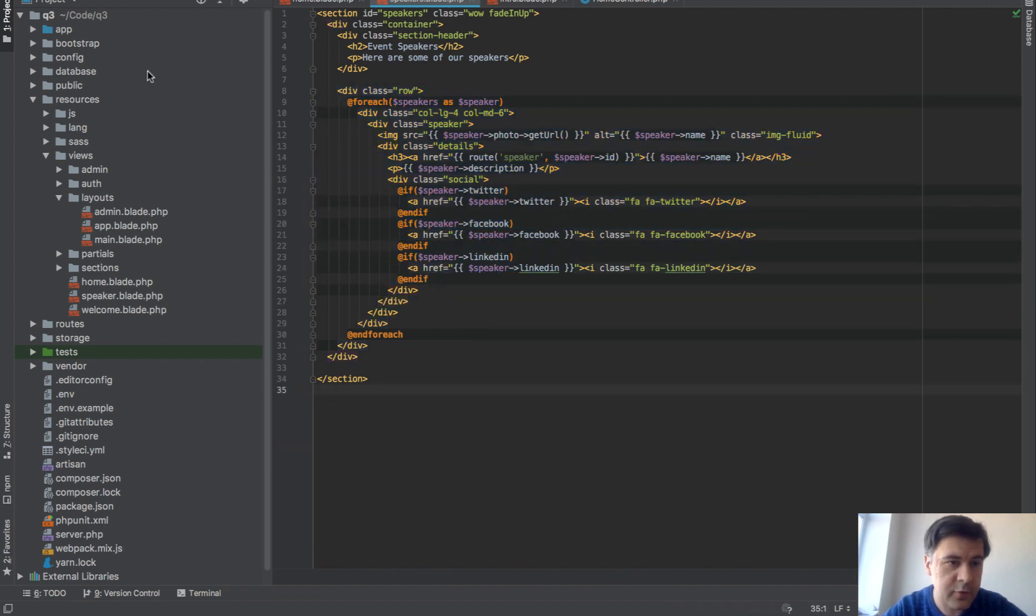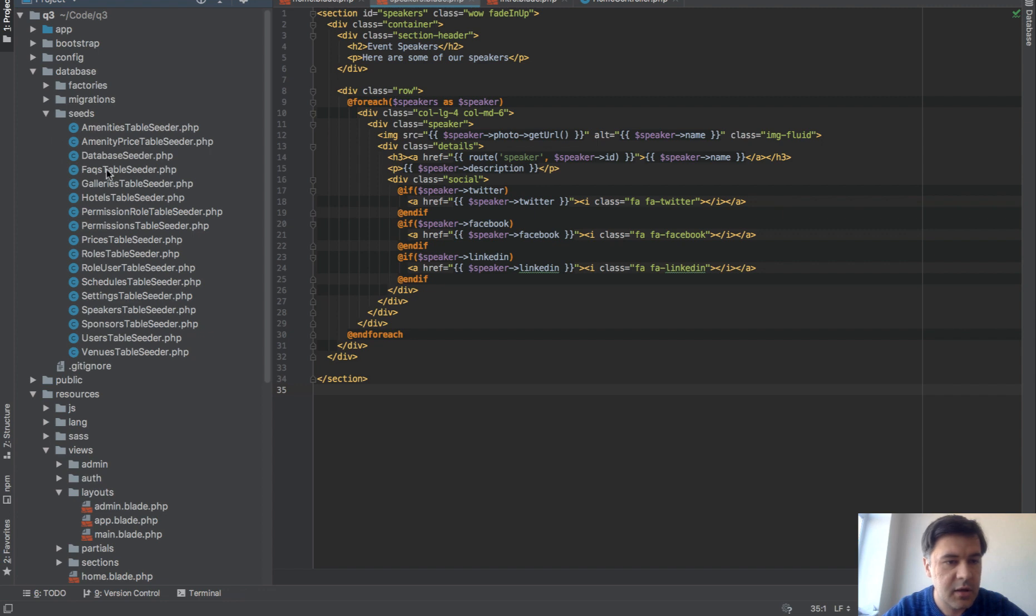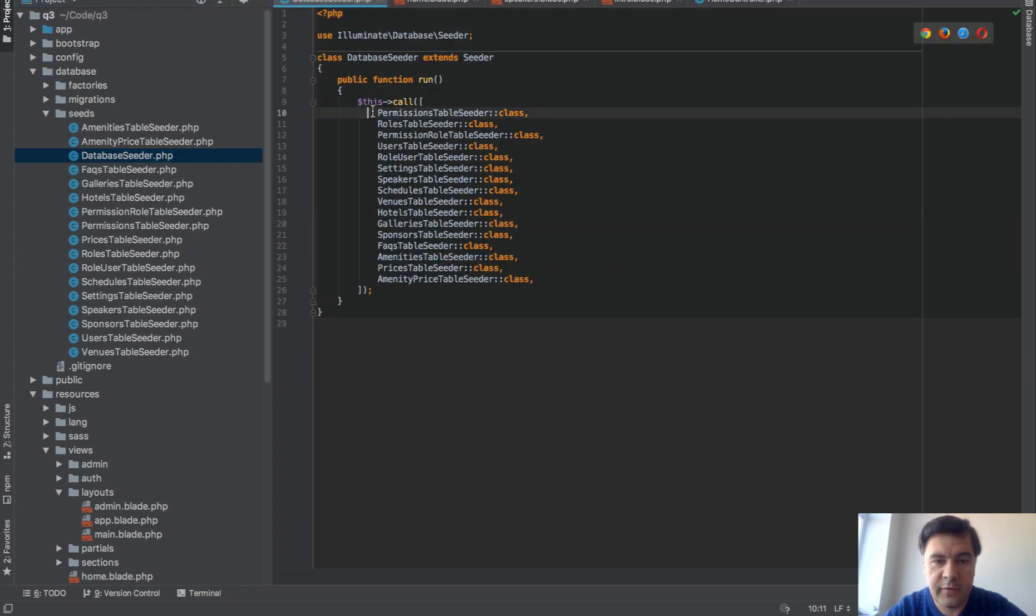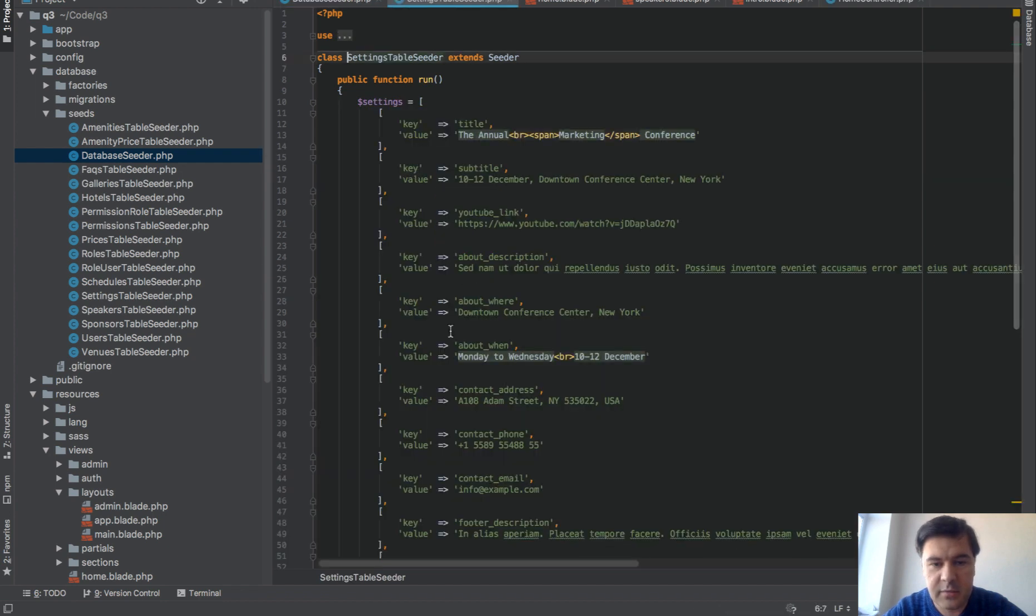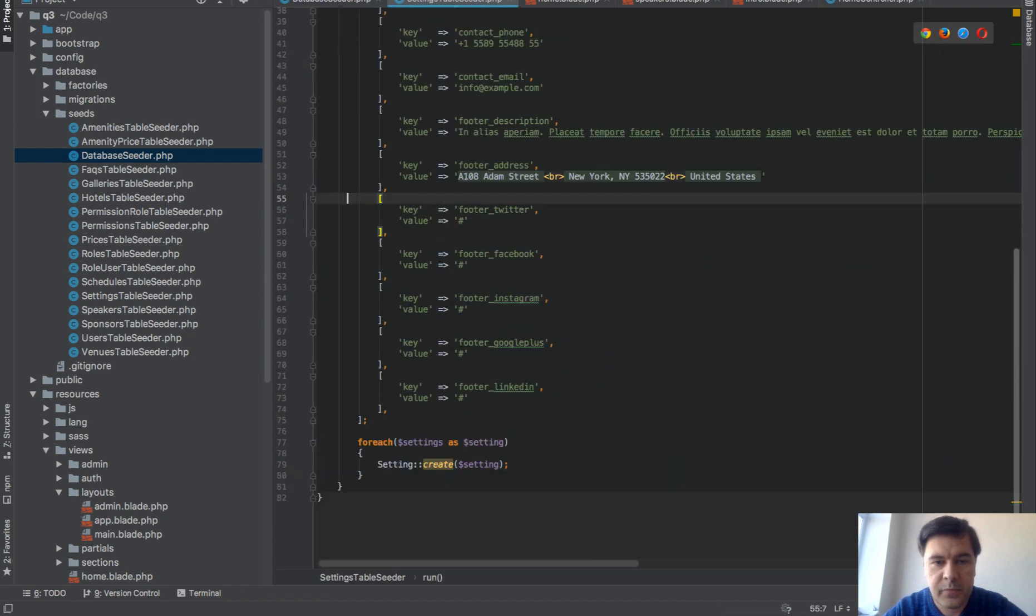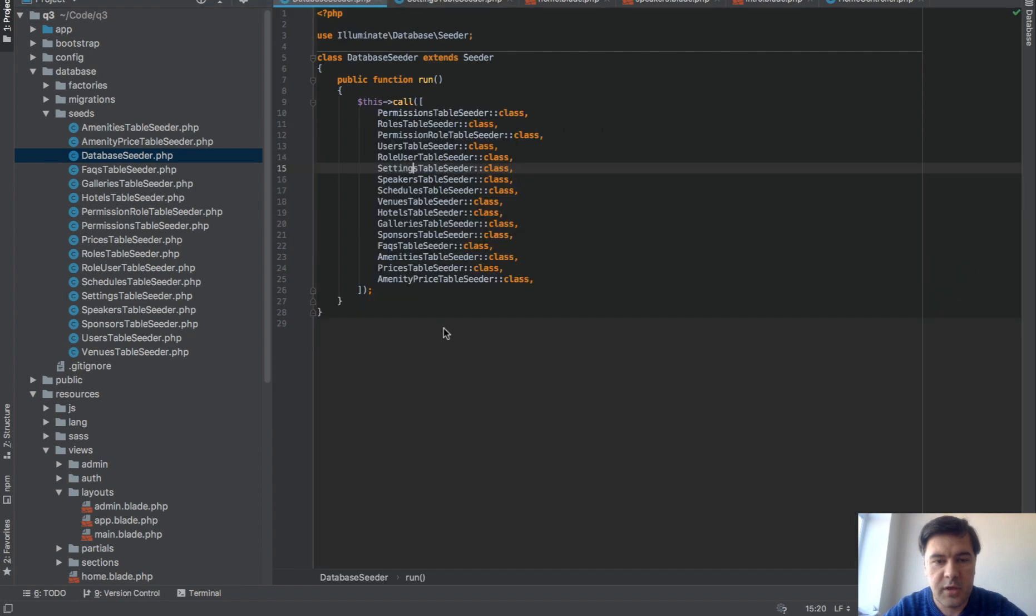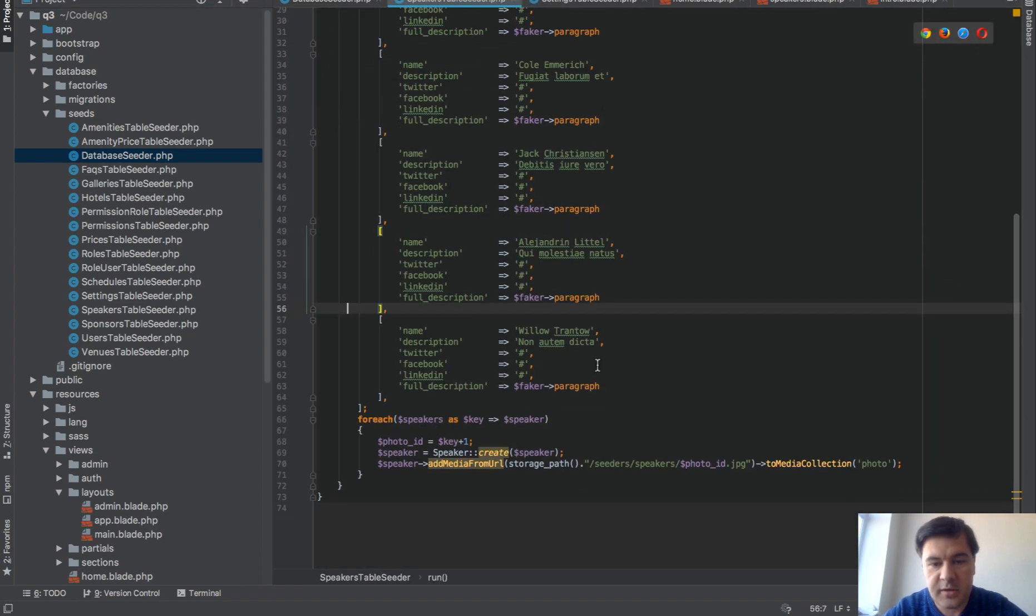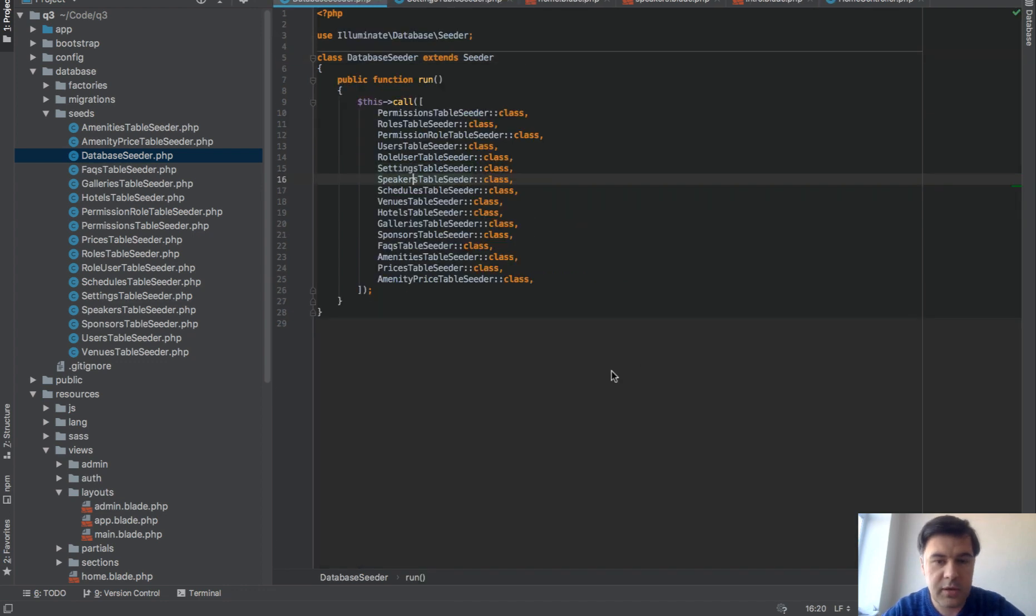For seeds we did database seeds with a lot of seeders. Some are for the admin panel for Quick Admin Panel, but for example, settings table seeder has key value pairs, then speakers with Faker but some pretty real data, and a lot of those.